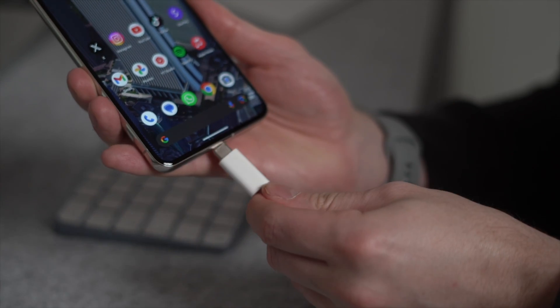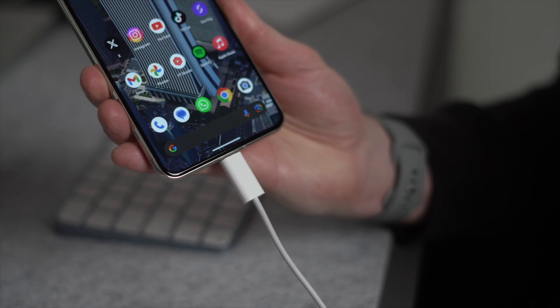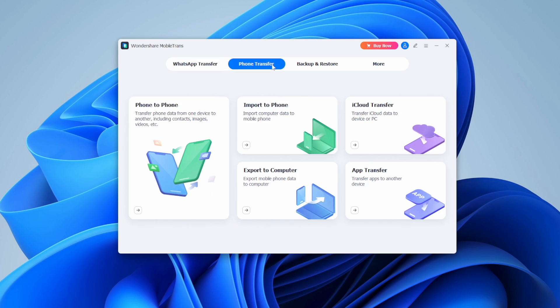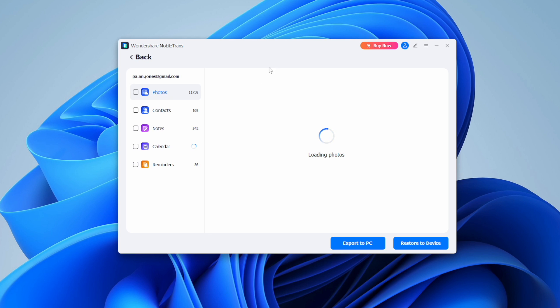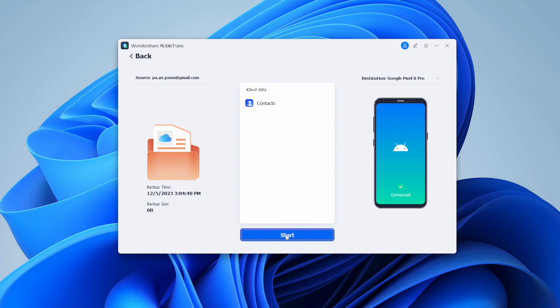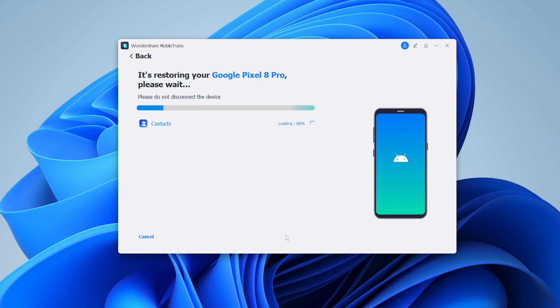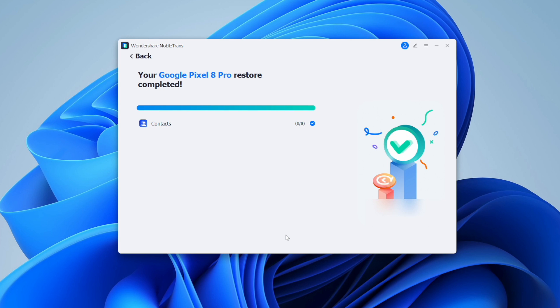Here's how to use the desktop app: launch Mobile Trans on your computer and connect your Android device. On its interface, go to the iPhone Transfer tab and click 'iCloud to Phone.' Sign into iCloud using your Apple ID and complete the two-factor authentication. Once logged in, select contacts from the left side, choose the ones you want, and click 'Restore to Device.' On the next screen tap 'Start,' then wait for the transfer to complete before unplugging your Android device.